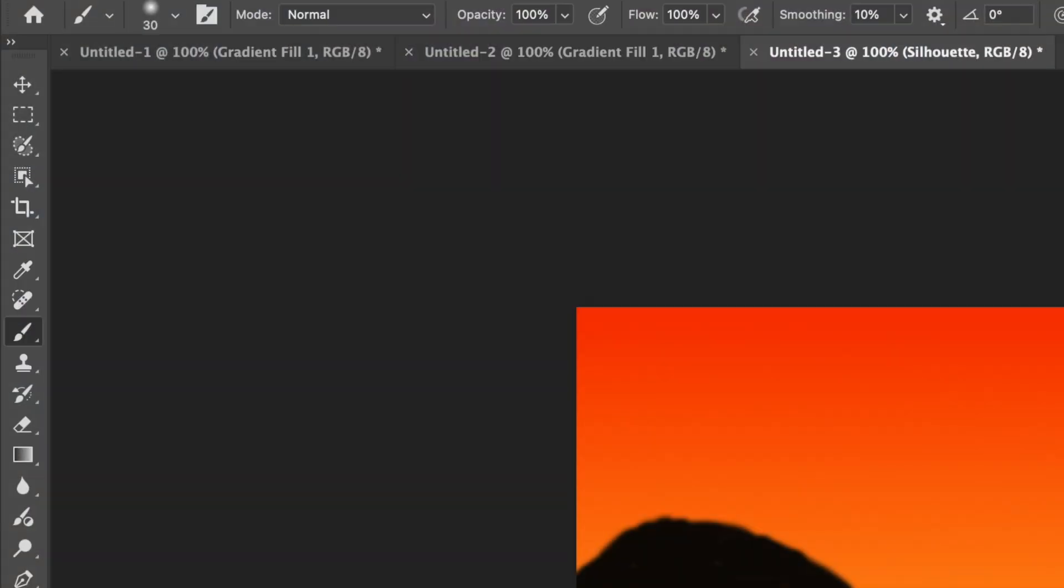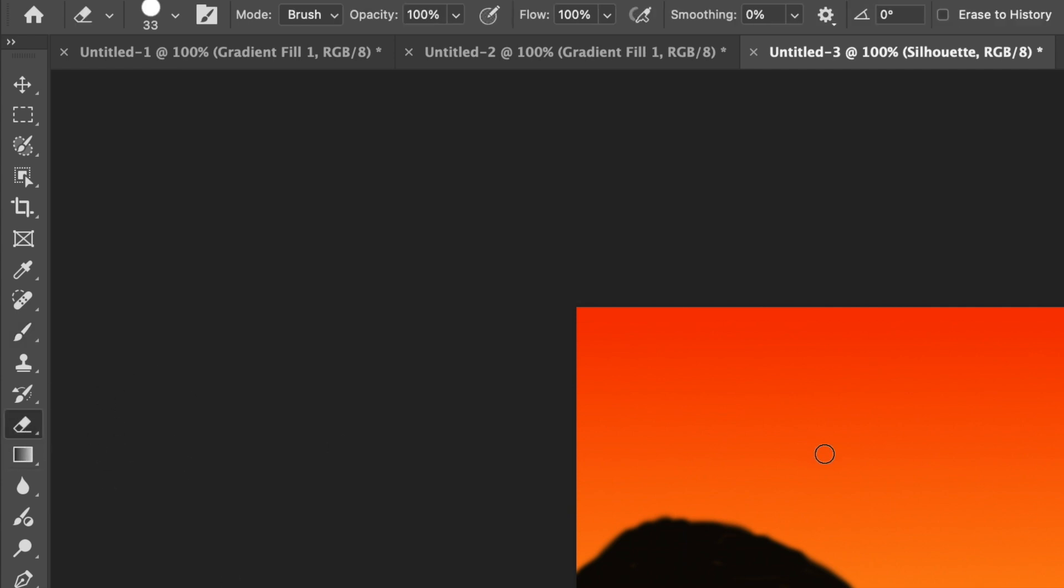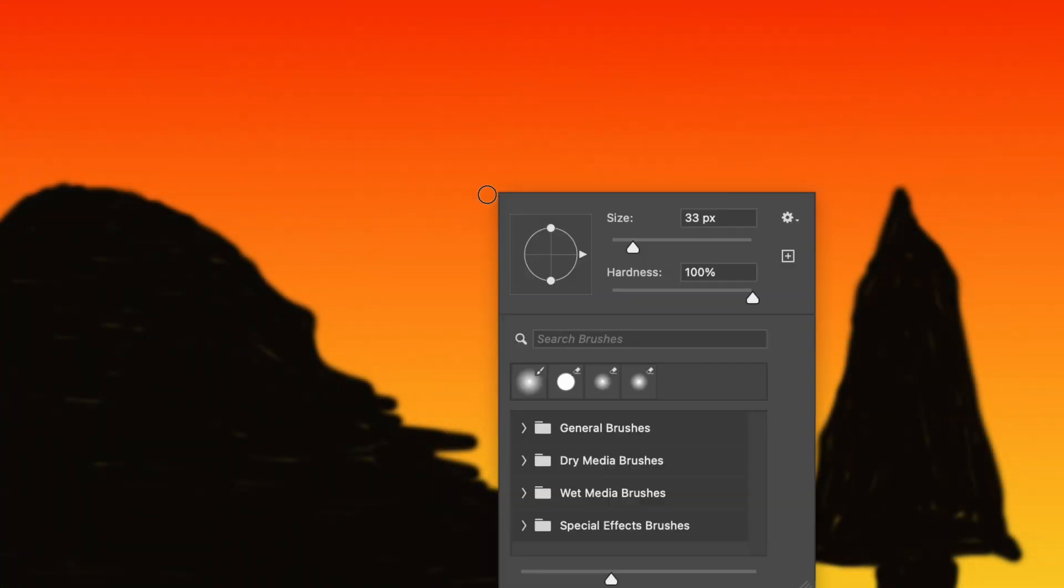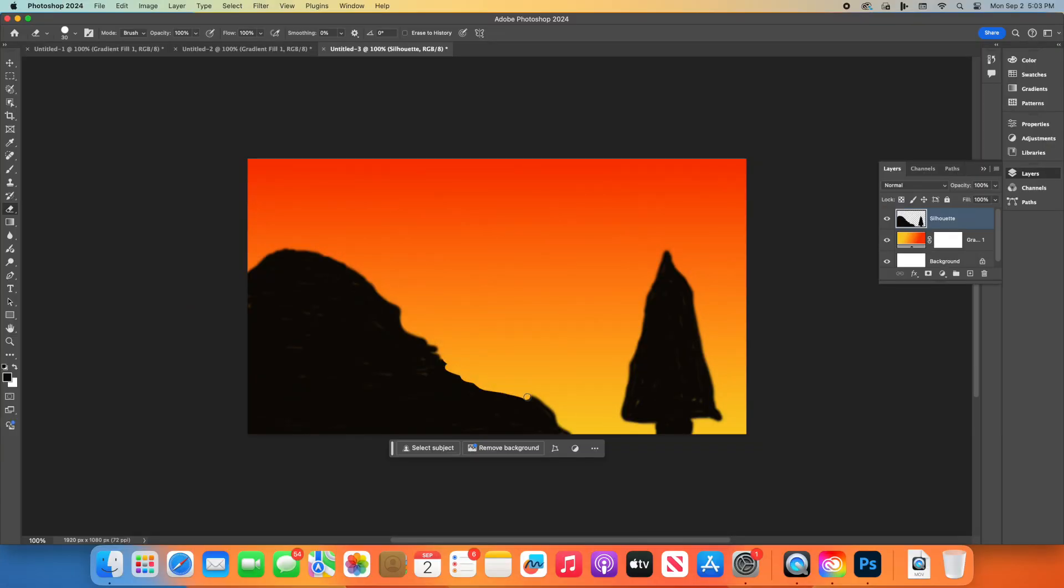To add more detail, we'll use the Eraser tool. Select the Eraser tool from the toolbar. It looks like a small eraser. Right-click on the canvas to choose a small, soft-edge eraser, about 30 pixels.